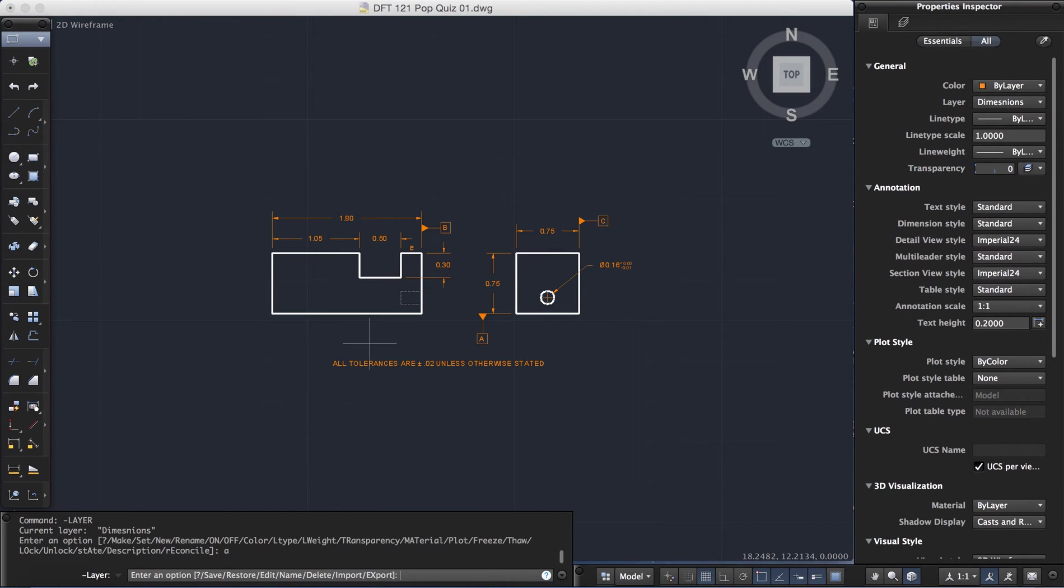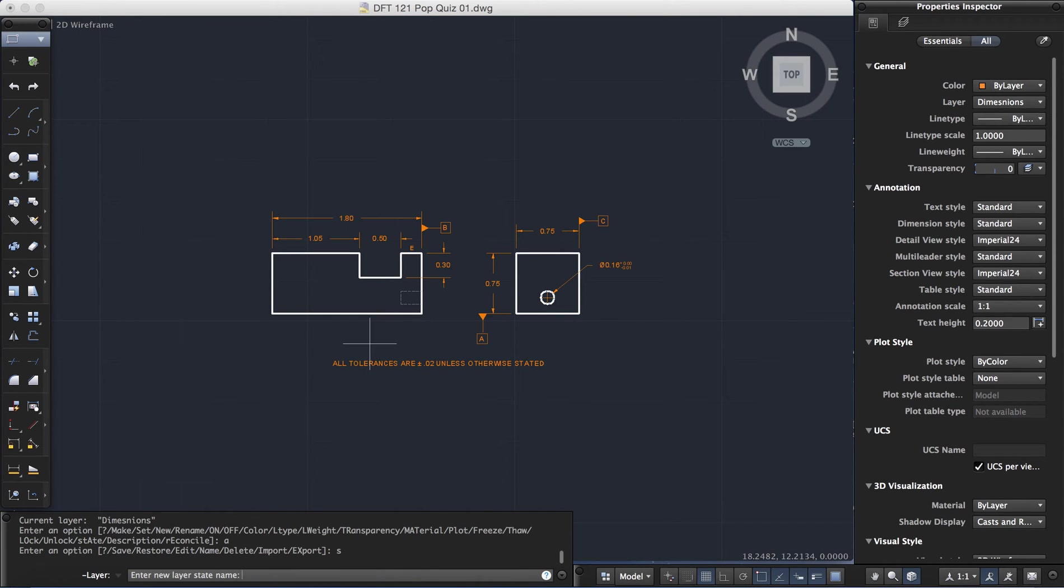And before I can export it, I actually have to save my current layer states. So I'm going to select S, enter for save. And I will enter the new name. So I'm just going to call it drawing layers, enter.